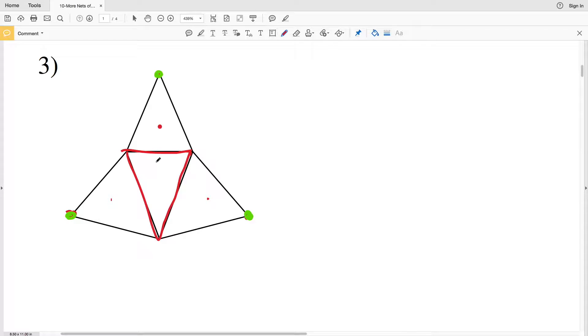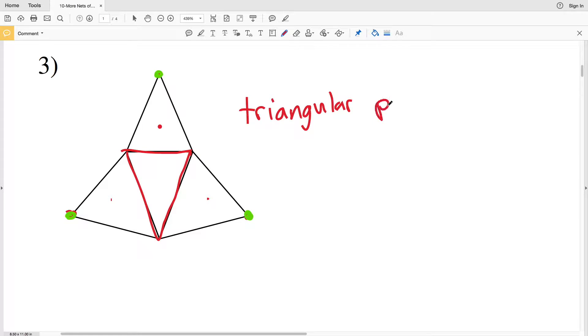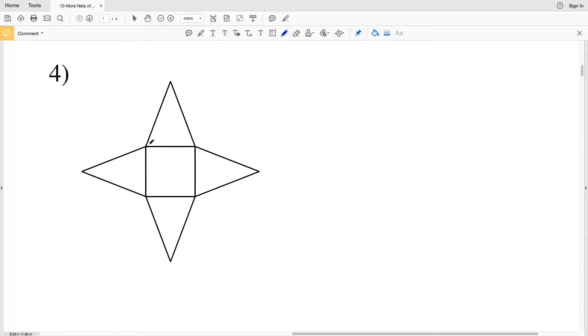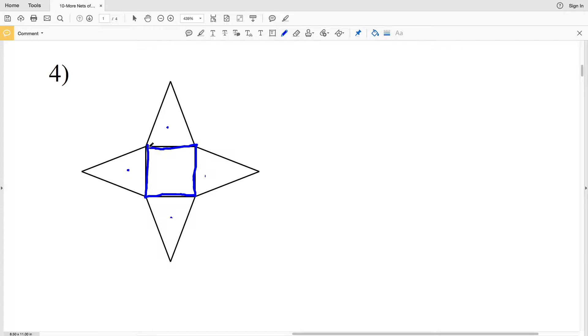In number four, we can see that all faces are triangles except our base, which is a square. Therefore, since we have one base and it's a square, this is a square pyramid.